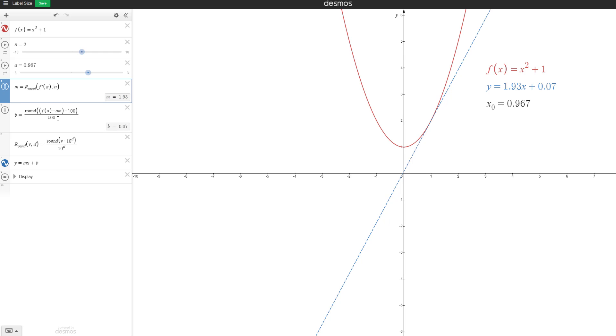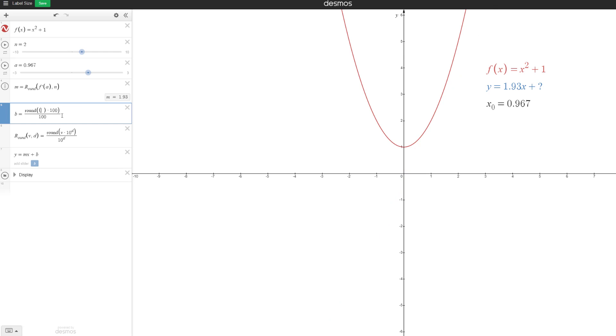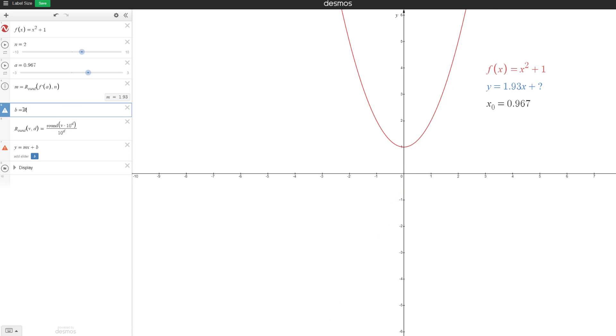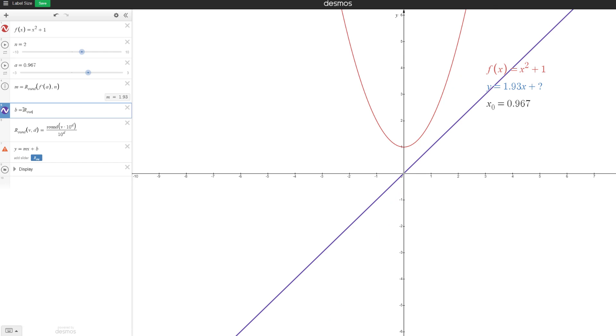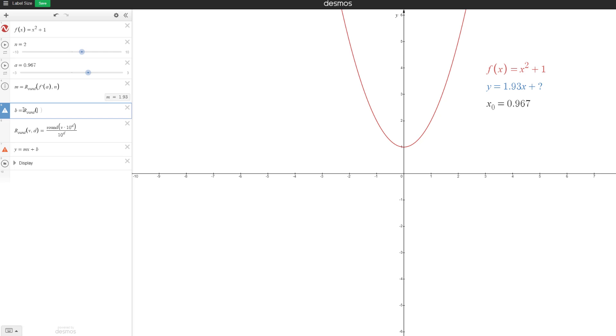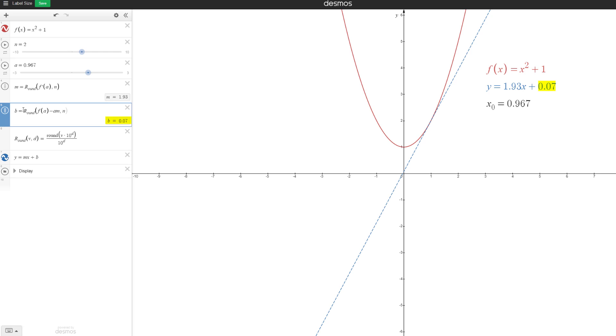This should be 0.07 when we do the same thing. So maybe I'll just copy paste this. Then we have round copy paste this. Then we want n, this is 0.7. And maybe we could do the same for a.